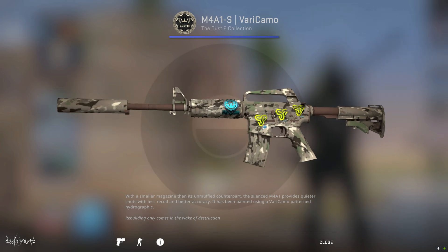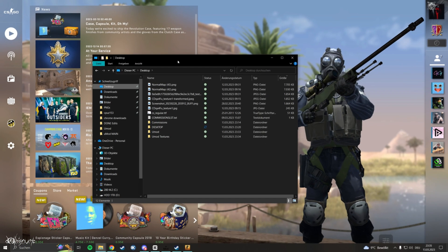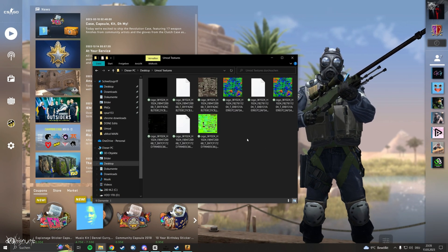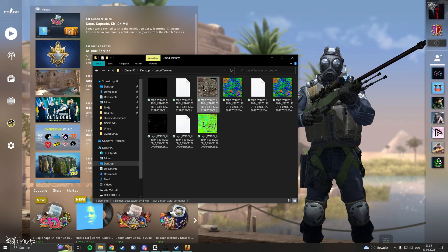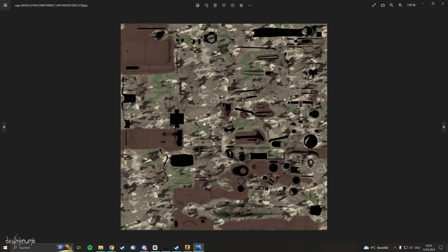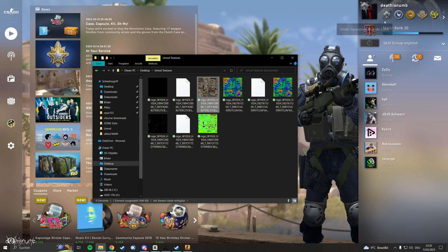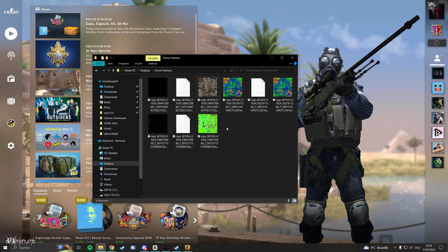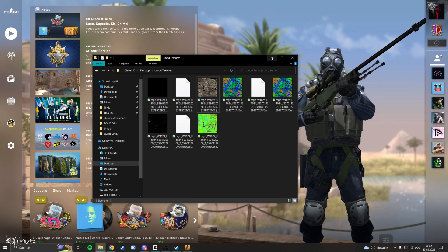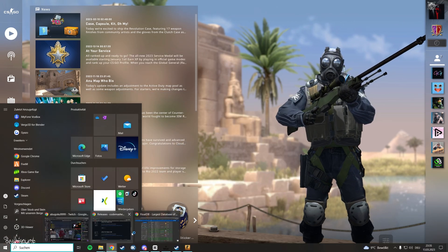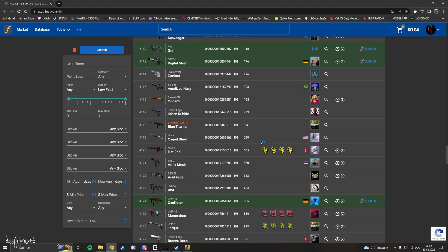UMod will automatically save all the relevant textures into the UMod texture folder we made earlier. Check the folder to see if it's saved correctly. Again you can inspect any skin, knife or glove you want and it will save them to the folder.